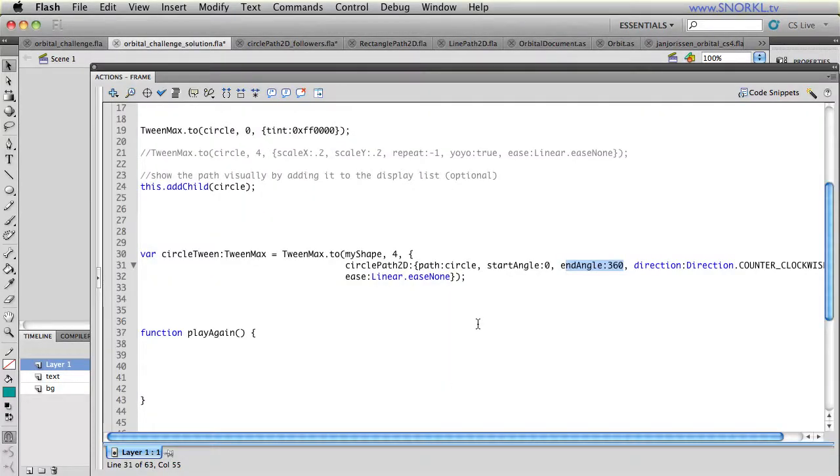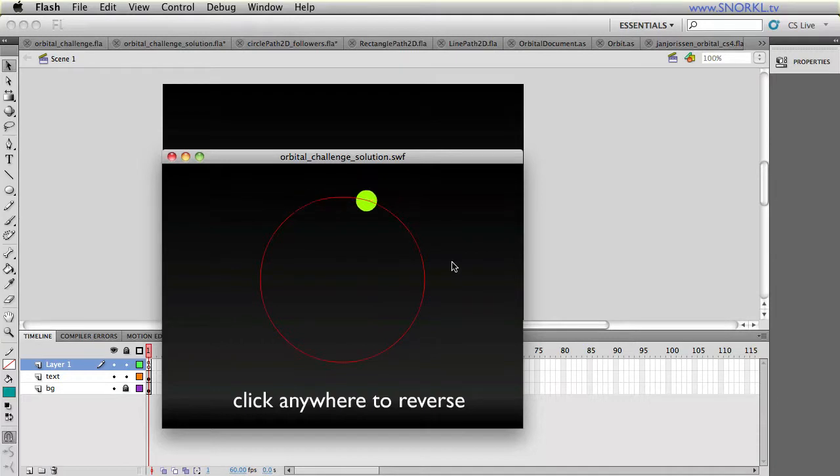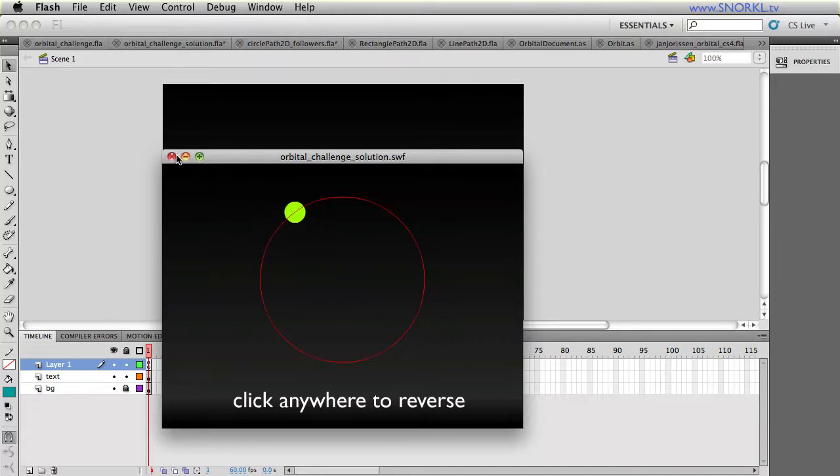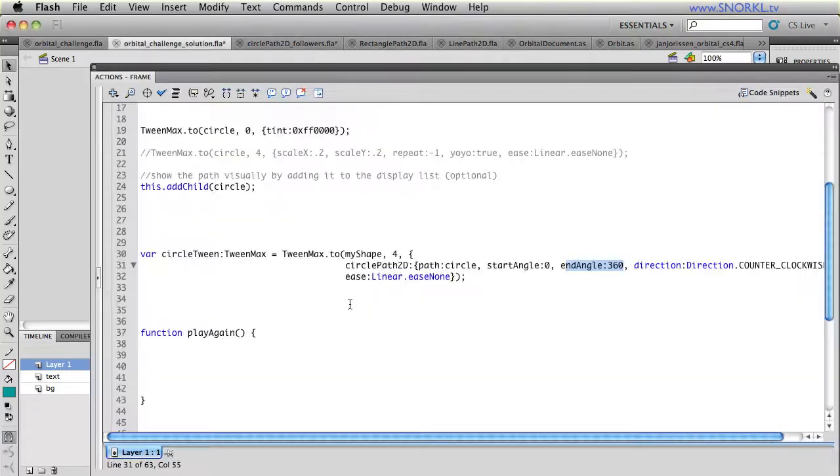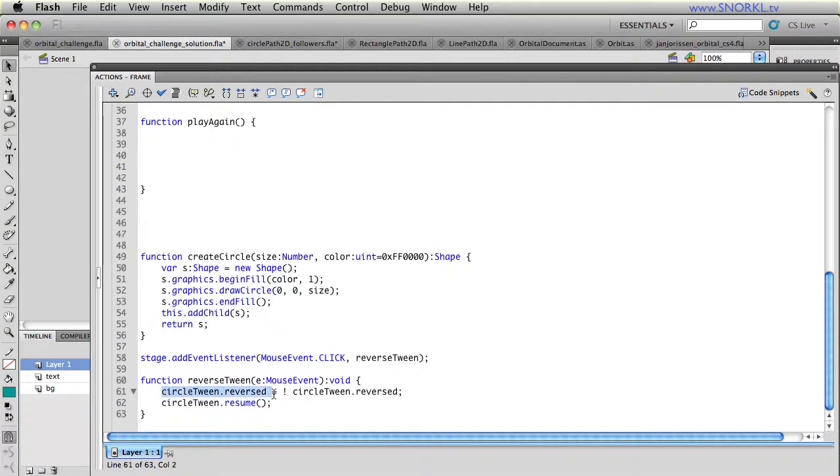Now, I also have built in the ability to reverse that tween. So it's playing forward, I click, and it reverses. And let me just show you where that's happening. That's happening in the stage event listener. I'm just going to tell the circle tween to toggle or do the switcheroo of its reverse property and then resume.